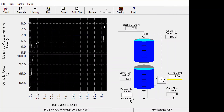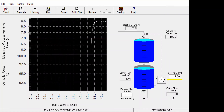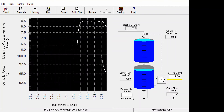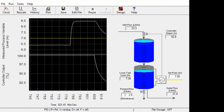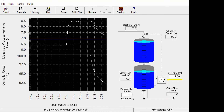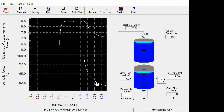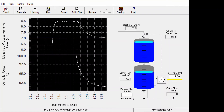Now the disturbance changes back to 2. However, the controller remains at 100% and the output goes beyond the set point value. The controller does nothing because due to the integral action the calculated value is more than 100%. It takes this extended time to come back below 100%, and only then does the controller take action and bring the process to the desired value.